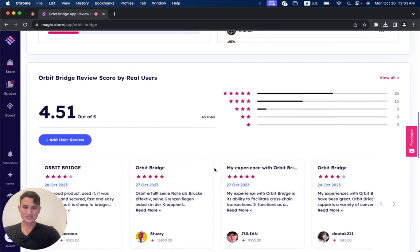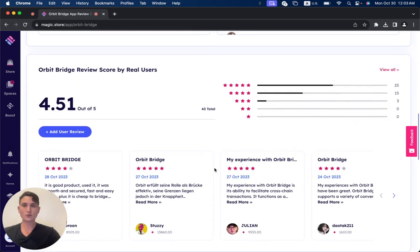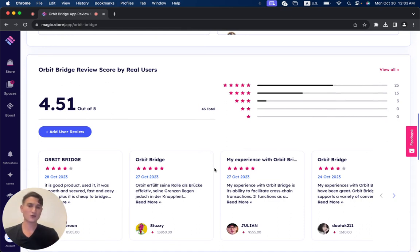And it received until now a score of 4.51 out of 5, where 43 people already left a review.